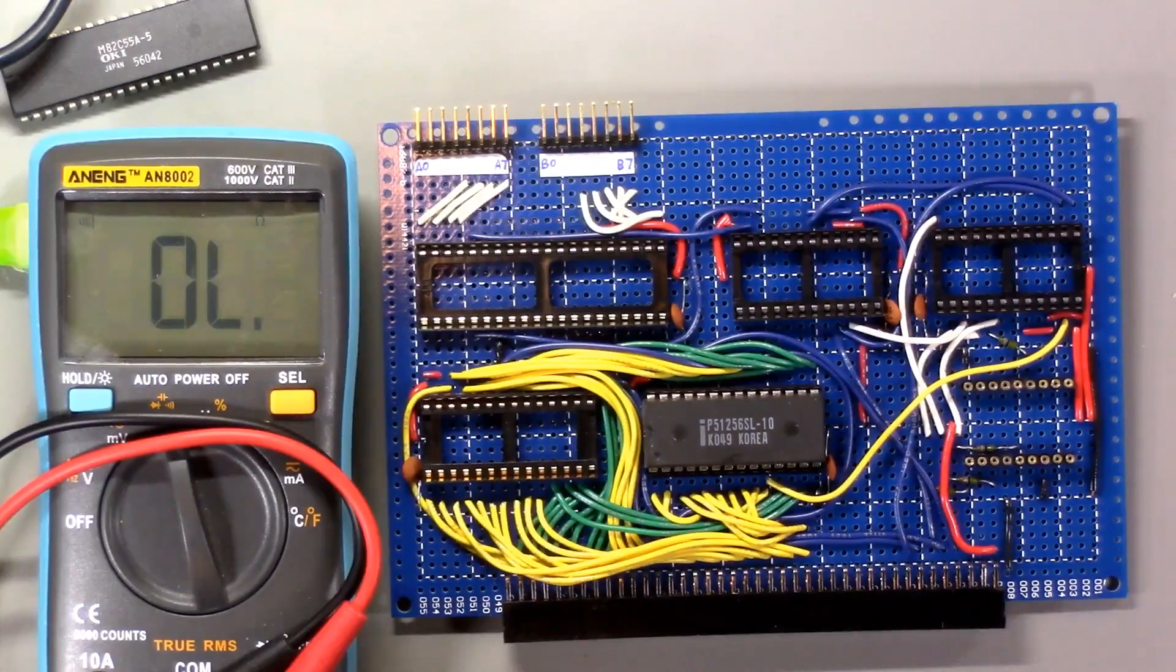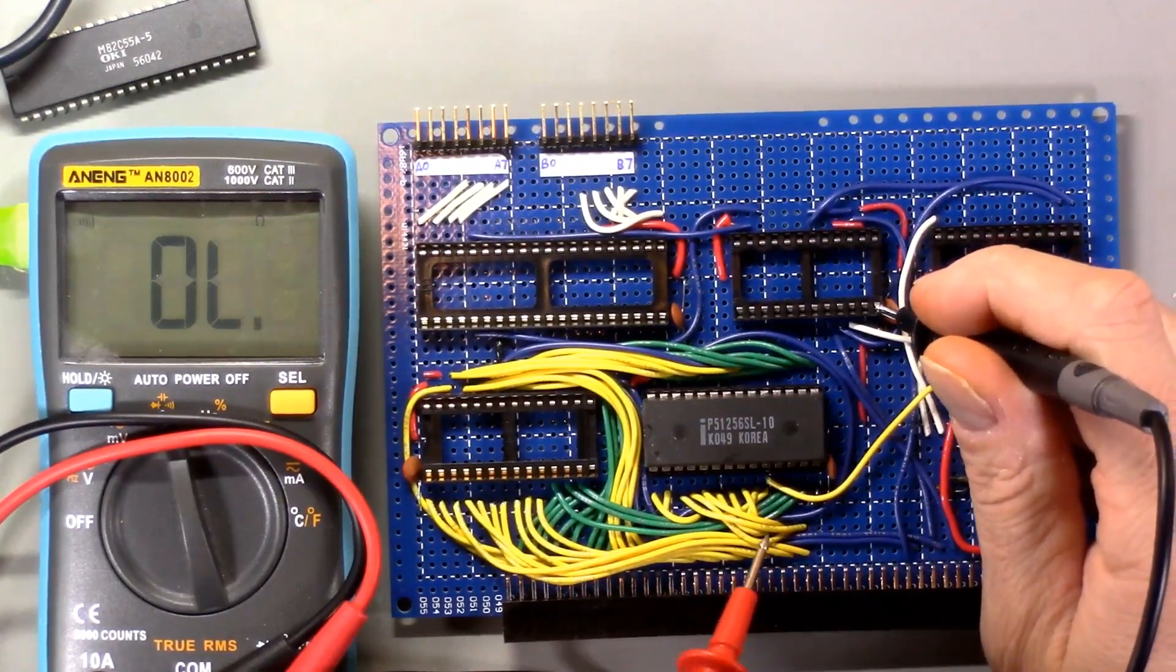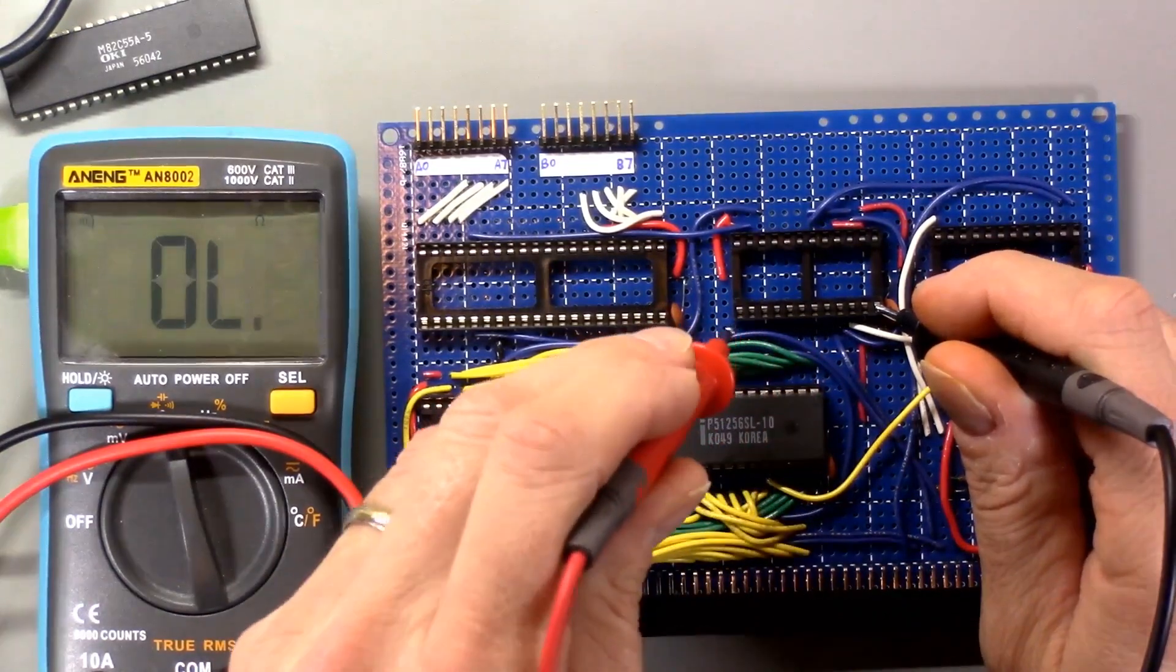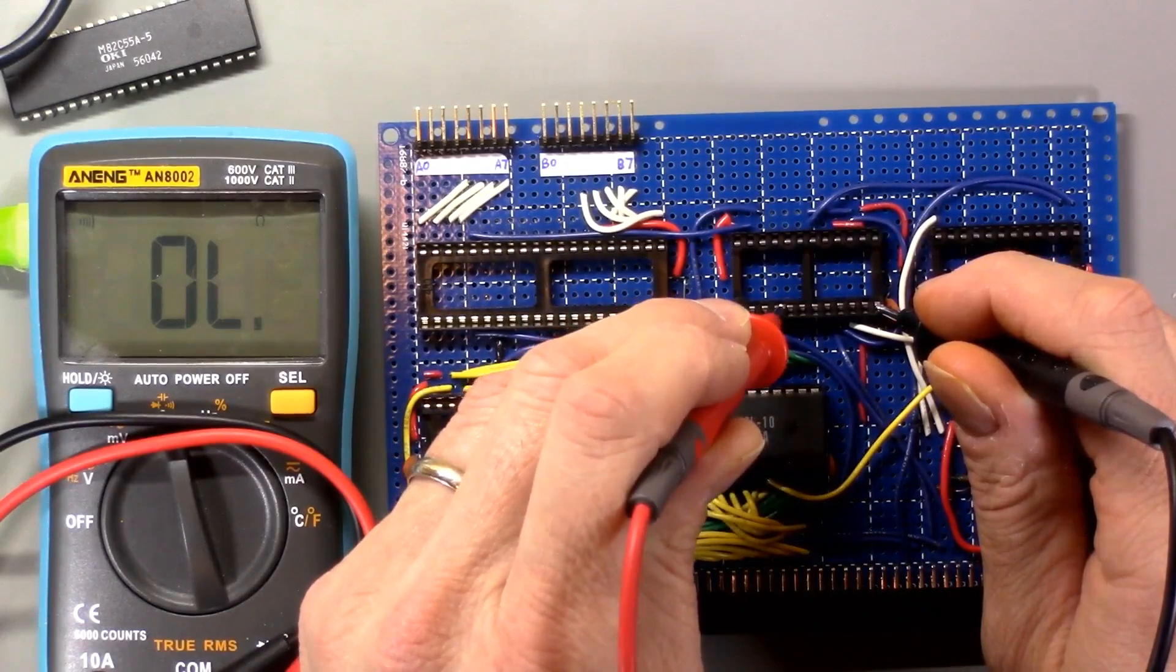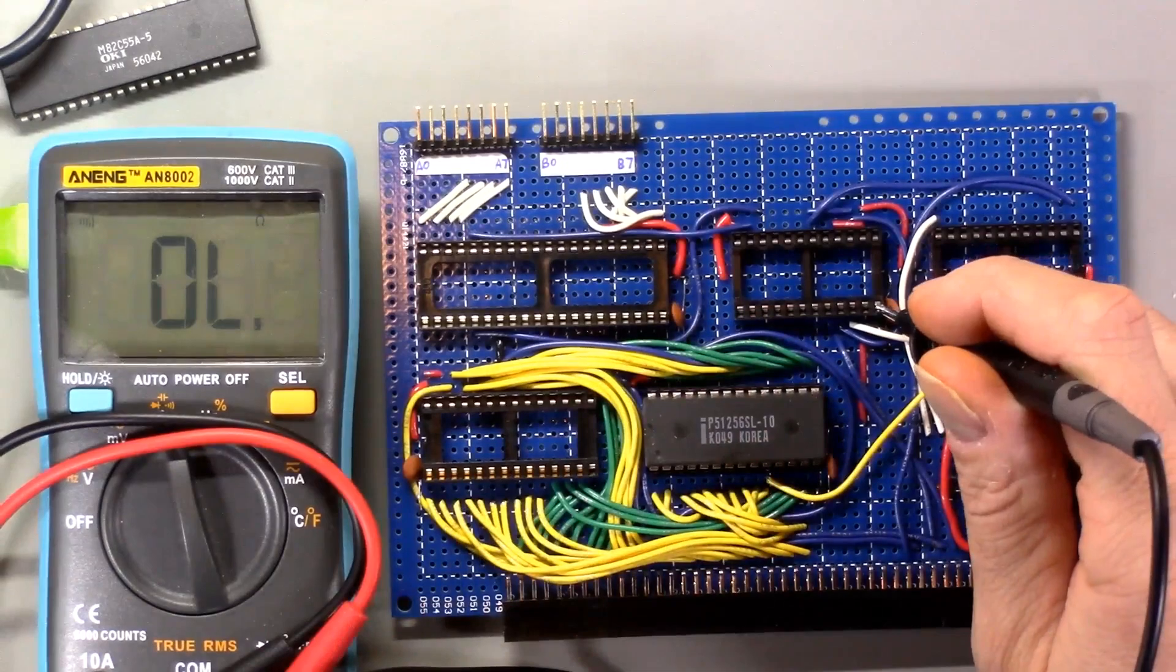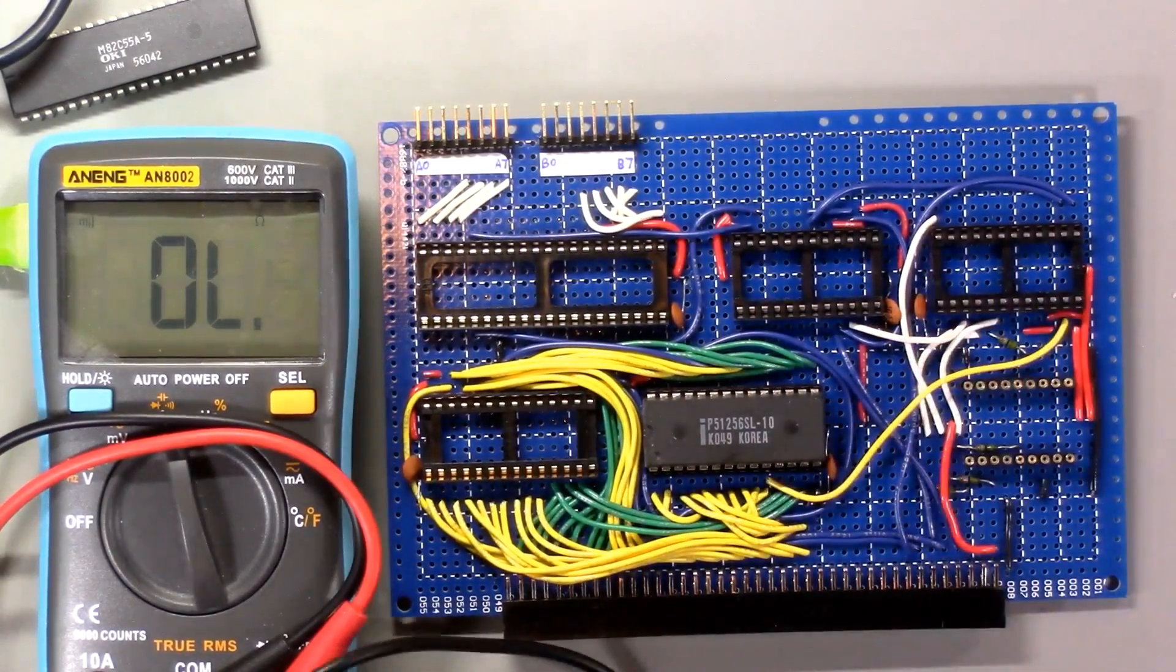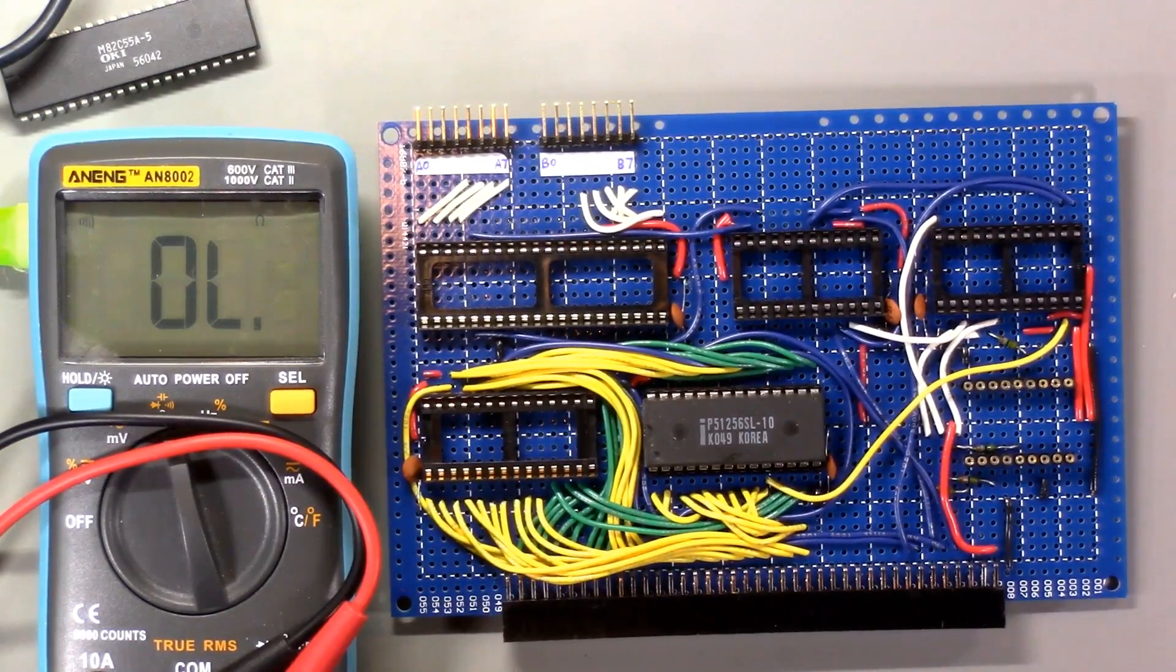Here's the peripheral module. Here's the socket for the 82C54. That is the ground pin. Pins one through eight are the data bus. So here's D7, D6, D5, D4, D3, D2. So D2 has a short to ground. So I think that's our problem. I'm going to clean up that blob of solder and see if that fixes the problem.